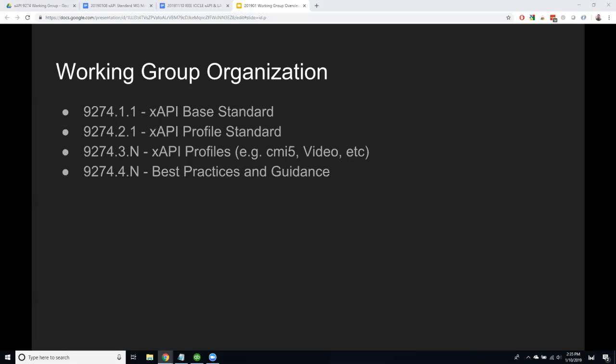The .4.n will be best practices and guidance — not really standards in this case, just additional guidance and documentation to help you with implementation. So that's the basic organization of the entire group.